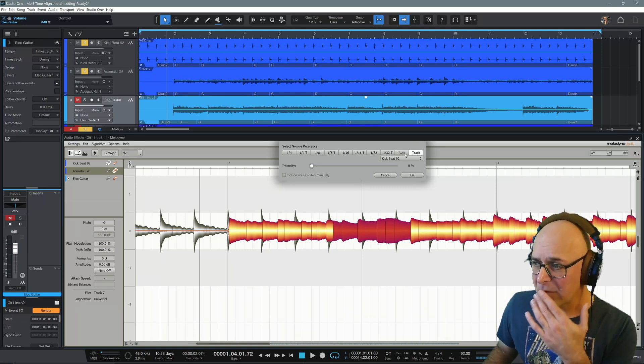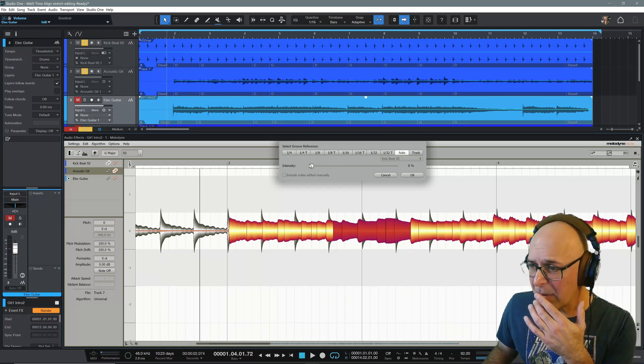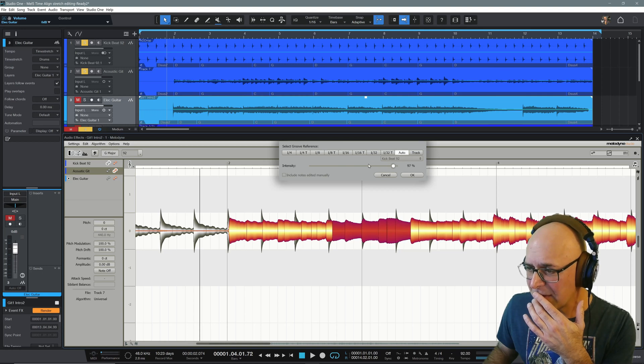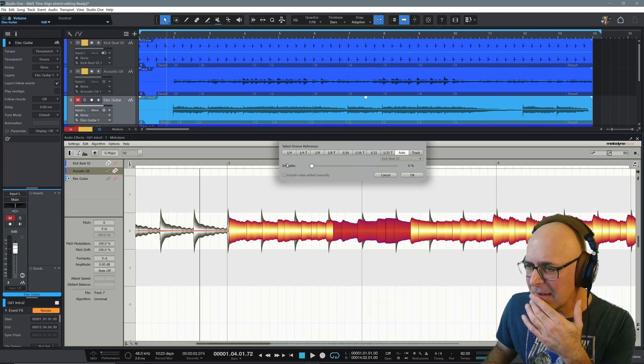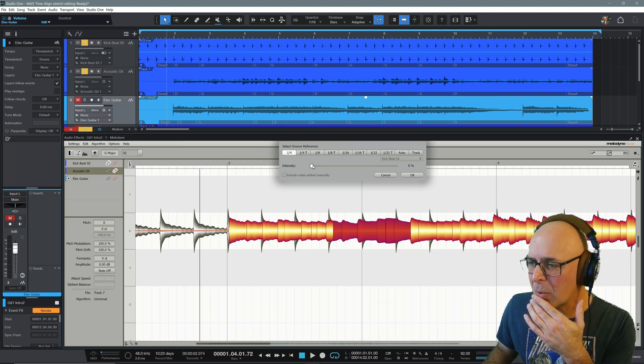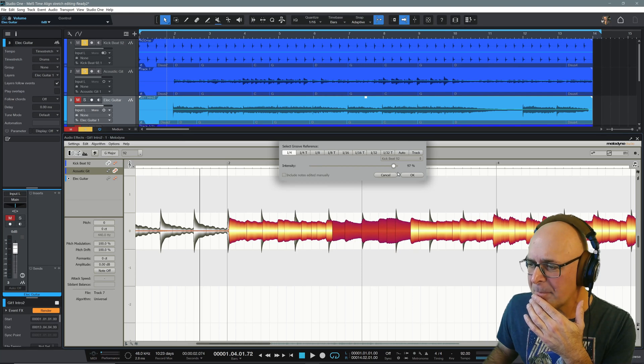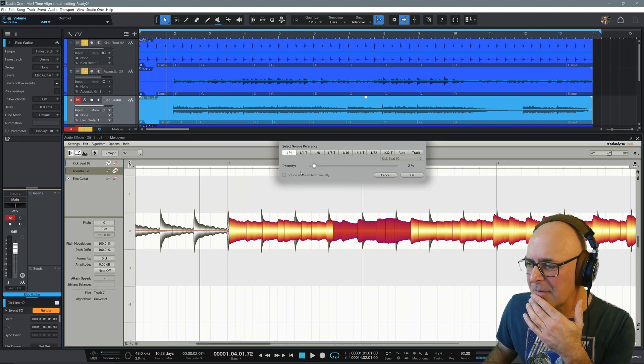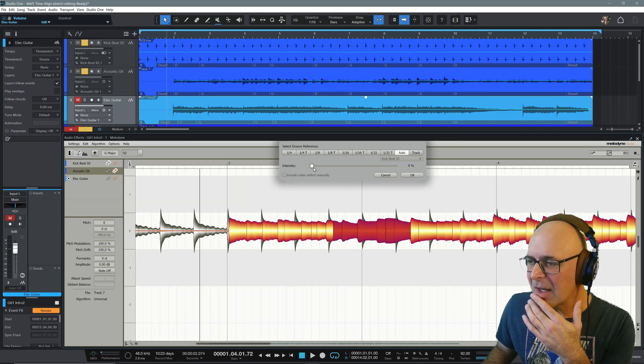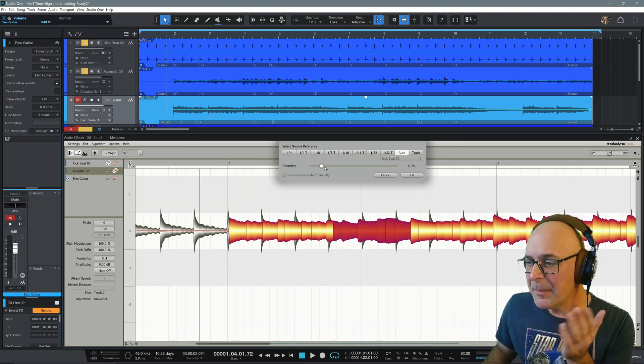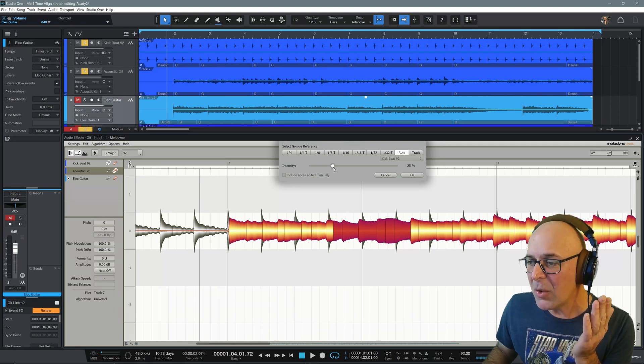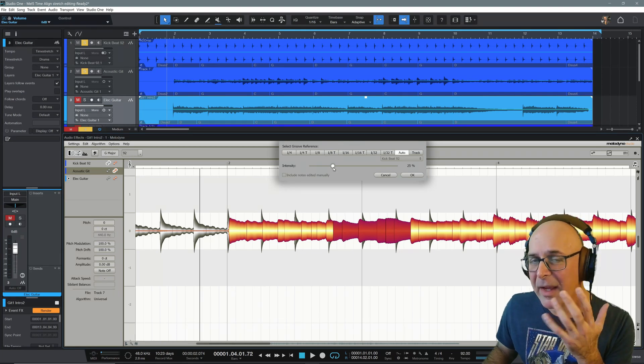Let's go back to auto and check this out. Auto, let's see if it looks a little, yeah, a little bit different. The behavior is a little different. Let's go to quarter note. That behavior is a little bit different too. I like auto. And a little bit can go a long way.